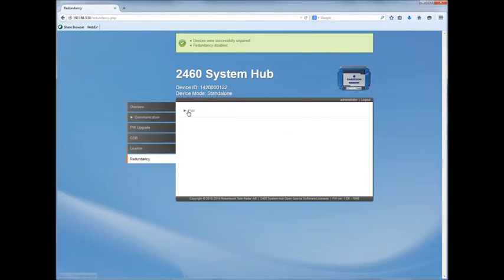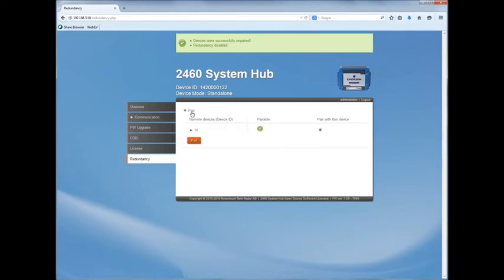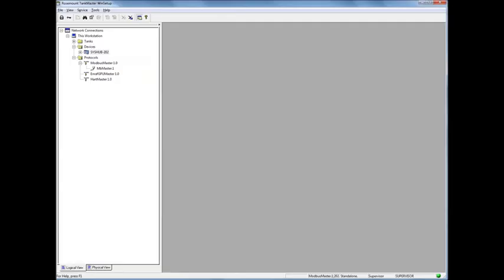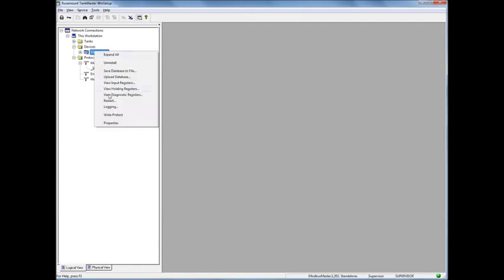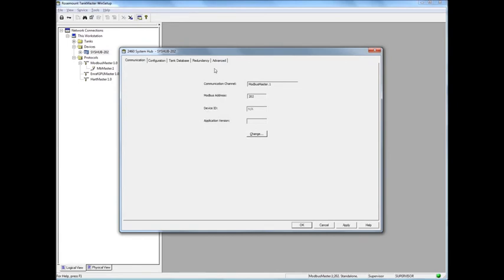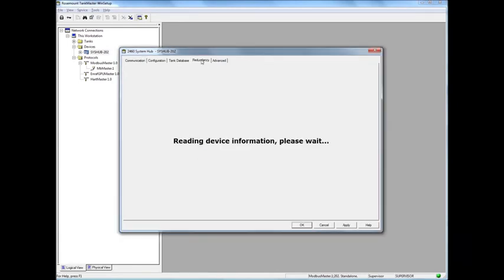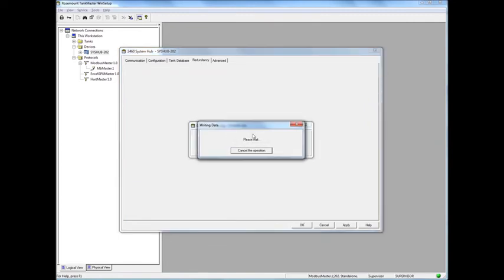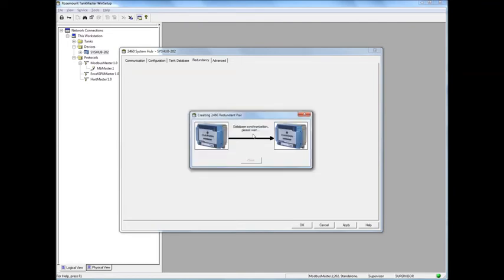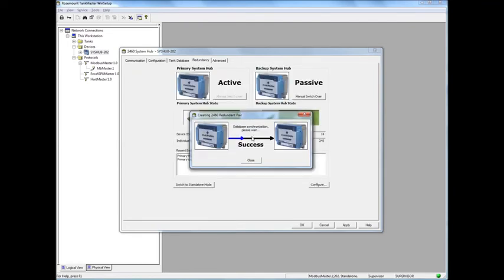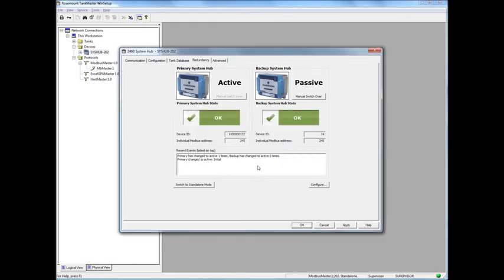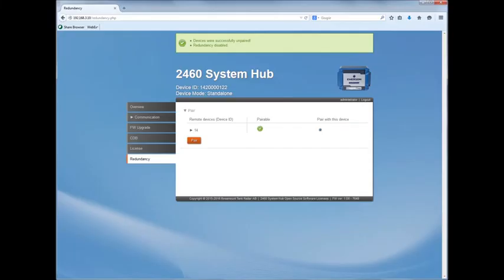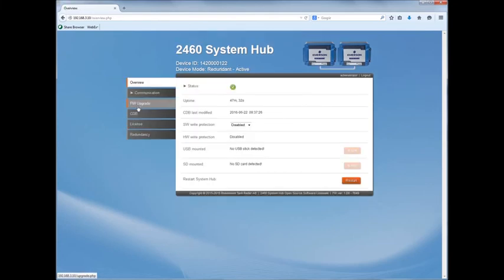We have a connection to the new backup unit, so we go to Pair. To enable redundancy with the new unit, we go back to TankMaster and do the same as we did the first time. We go to Redundancy tab and push Create New Pair. The system is now linking together and the databases are synchronized. And we have a new redundant pair with the replaced unit.